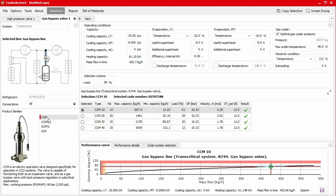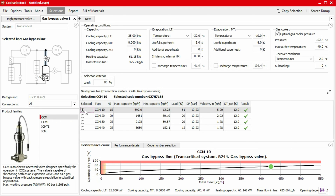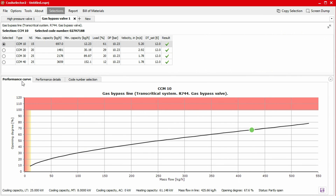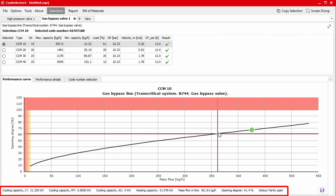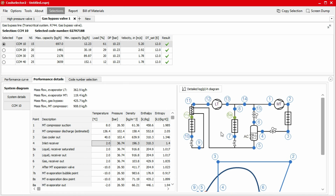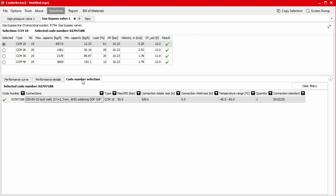The main window will now refresh to display product information. You'll notice that one row is highlighted in green — this is the product suggested by the application as most compatible based on capacity and load. This is only a suggestion and you should check the performance details to decide if this is best for your system. To check the performance details, we head to the bottom-most segment of the window. In the first tab titled Performance Curve, you'll find an interactive graph plotting the opening degree against mass flow rate. The values will update as we move our mouse across the graph. Under the performance details tab, we can find the thermodynamic data for the system along with a system schematic and a pressure enthalpy chart. In the sub tabs, we have system details as well as product specific data. Under the code number selection tab, we can find code numbers as well as some additional product information. We can then generate a report as well as a bill of materials which can be provided to a Danfoss supplier for a quotation.